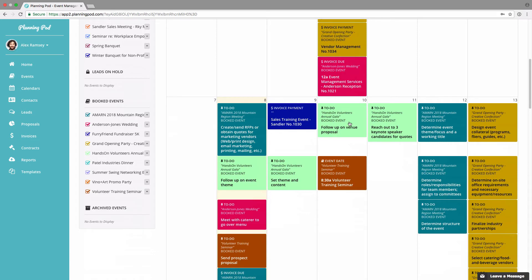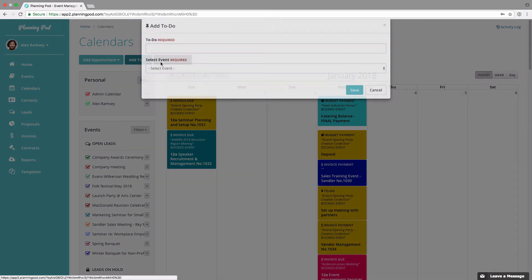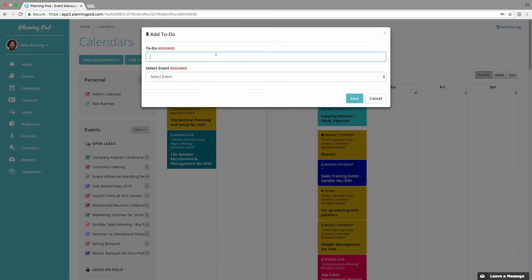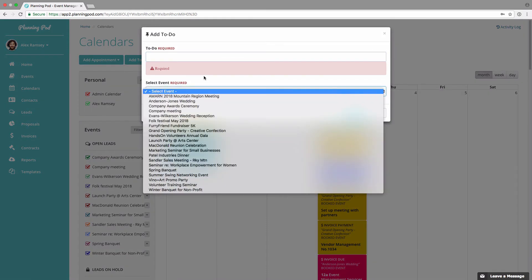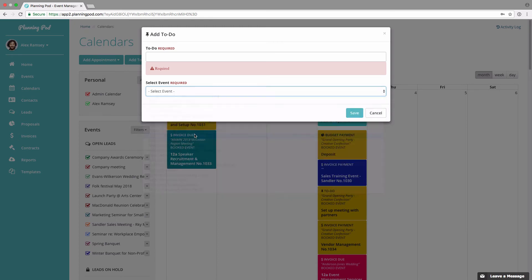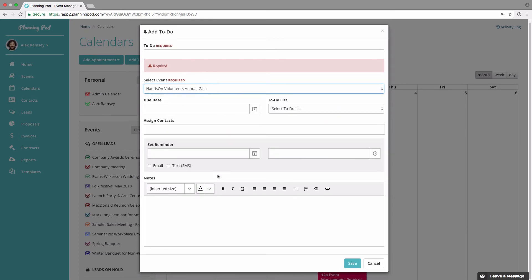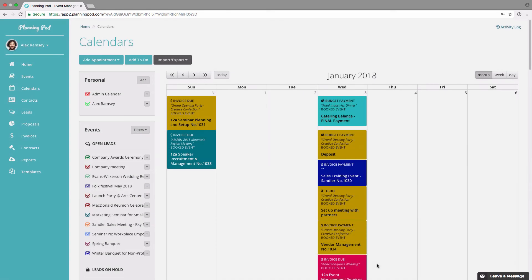You can also add a to-do directly from the master calendar. Select the event or lead you want to add the to-do to, add the to-do straight from the master calendar, and it will appear in the to-do area inside of that event.